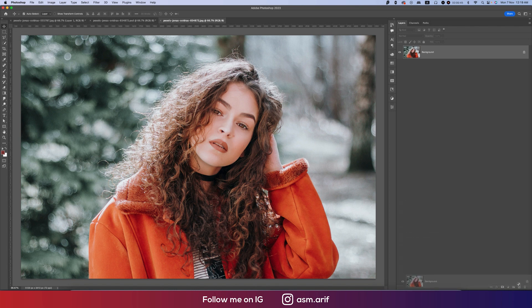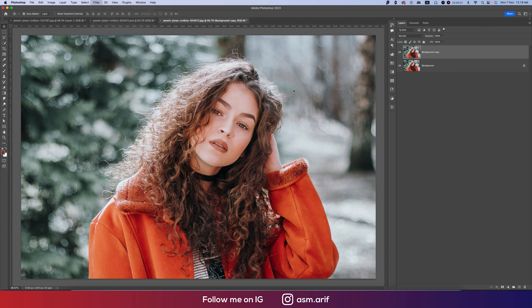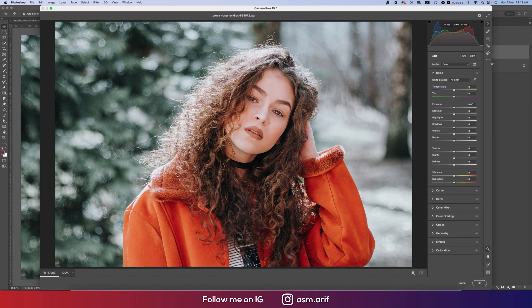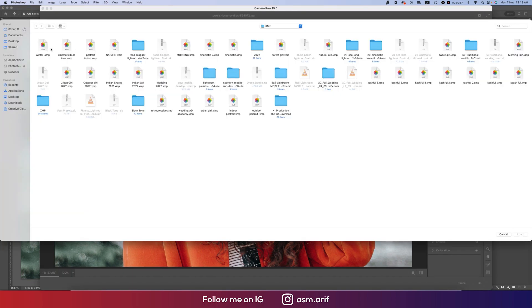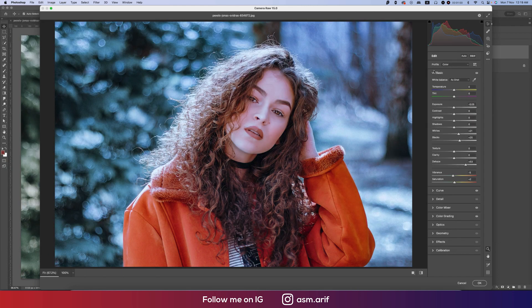After that, go to Filter and then Camera Raw Filter. From here, go to the Load Settings option. I made a preset for you that is called Winter. Here's what I have done: